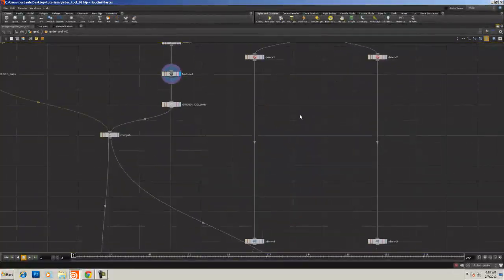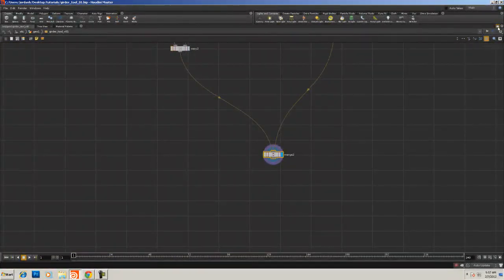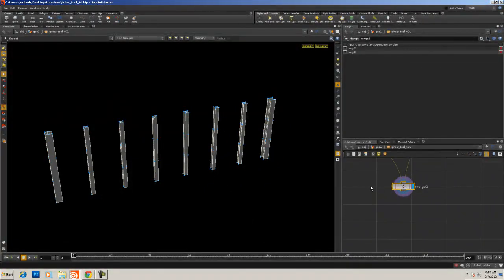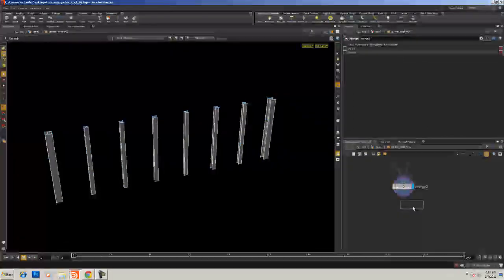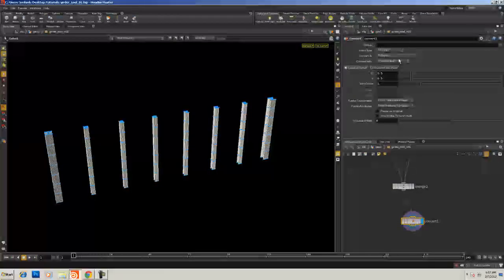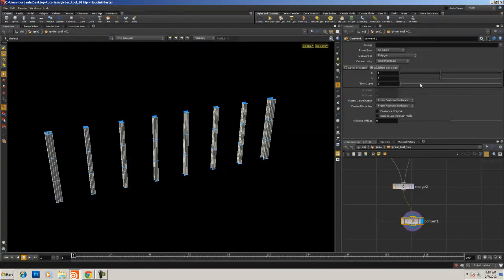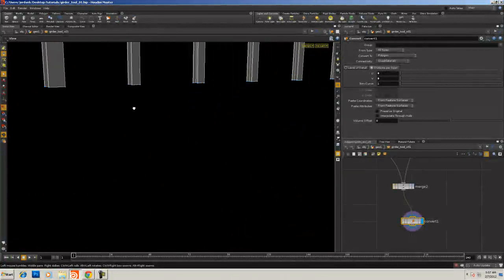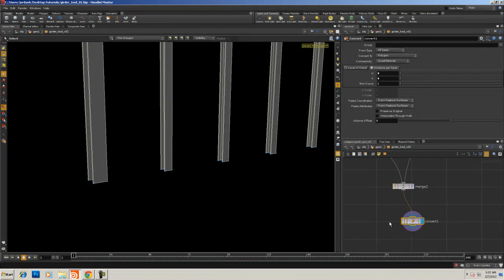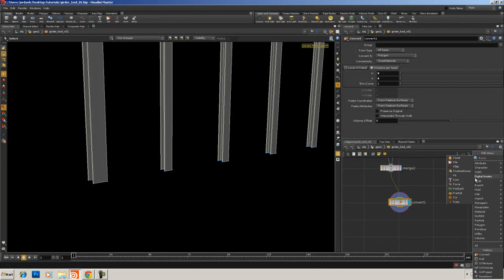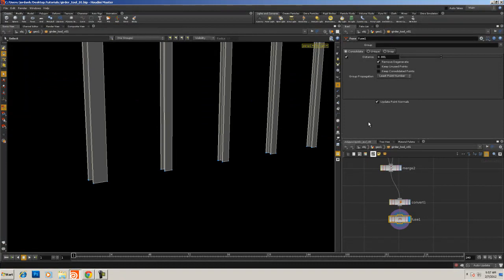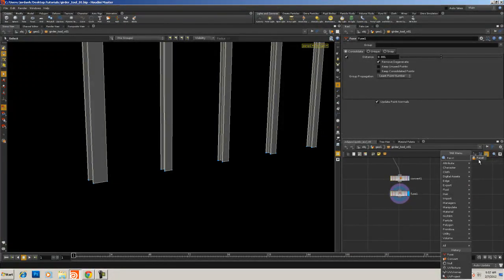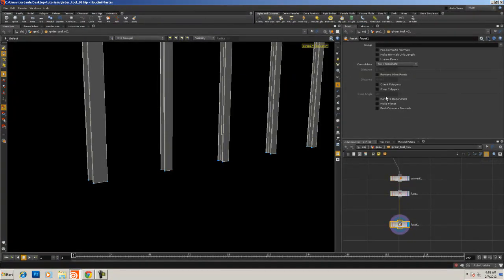Adding in those nulls so it's easy to read, cleans it up, and we know what's coming from where. We know the line length, we've got our resamples, copies, and we can come back into the merge. Under the merge, we're going to add in a convert node and convert this to a polygon, doing divisions per span set to zero. So we get exactly what we've got from the NURBS — they're very clean, no straggler points, and we've got polygons. Then I'm going to add in a fuse to fuse the points, and then a facet.